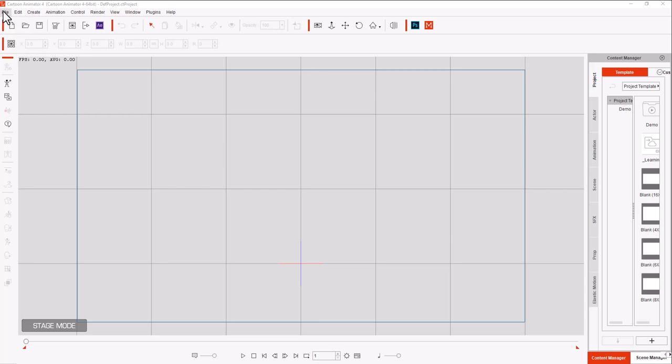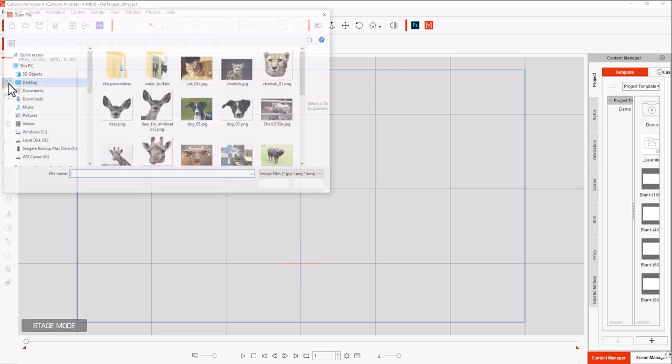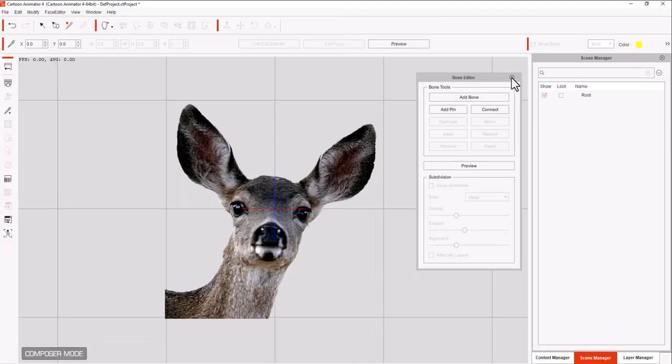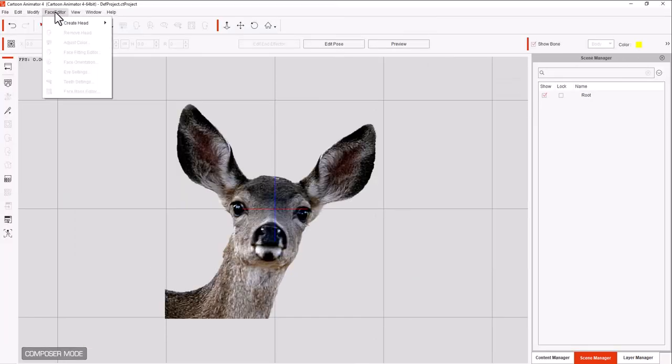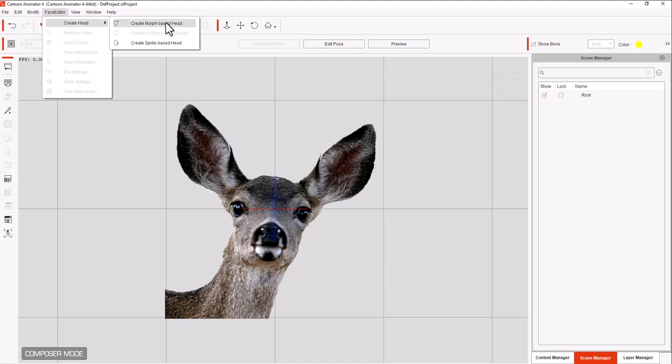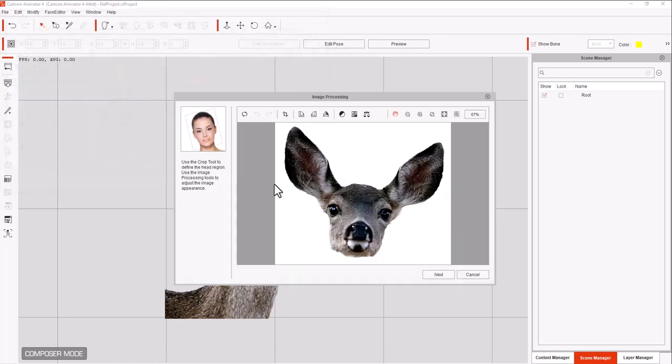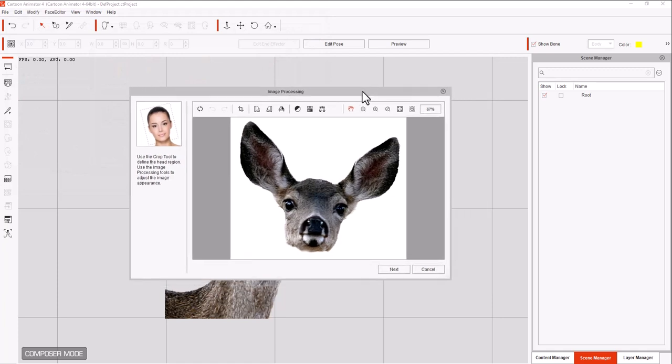First thing we need to do is create a character. Click on create a character. We're going to add the full deer face. We don't want any bones right now. We're going to click on the face editor. And we want to create a morph-based head. We're going to click on the deer, the cleaned head version. And here's the head.